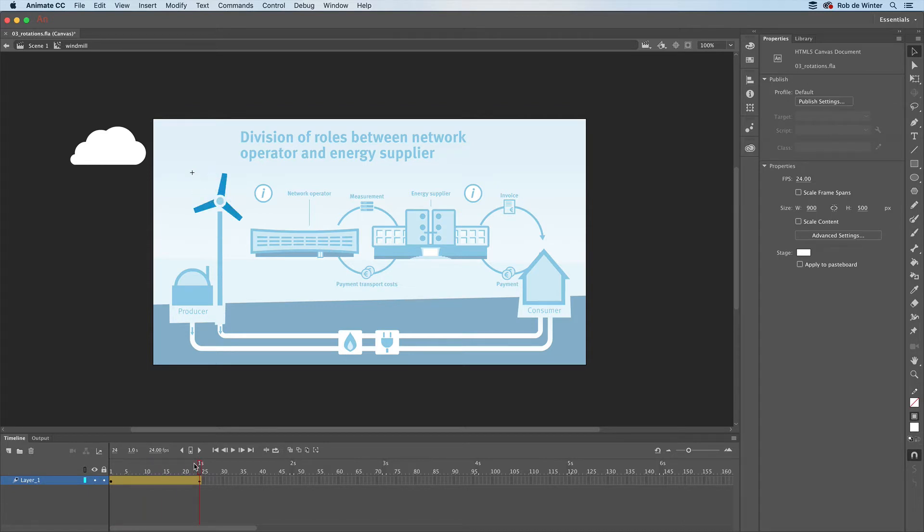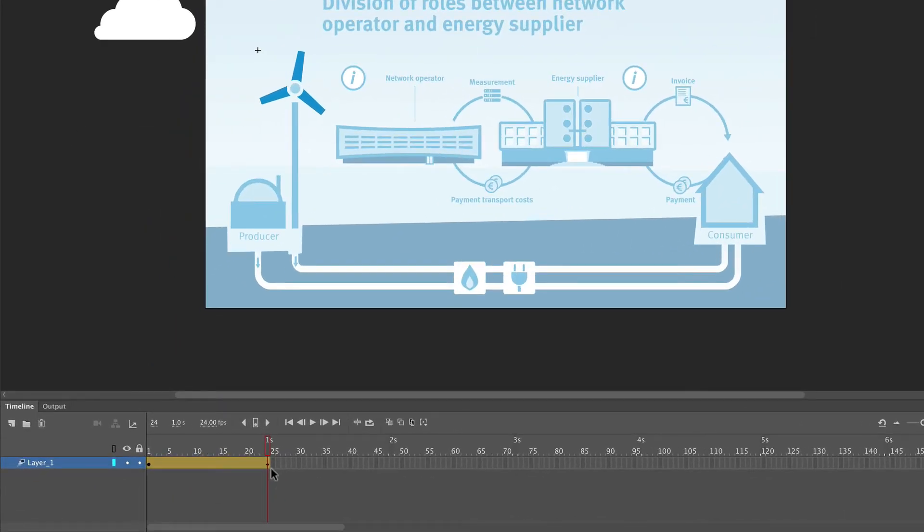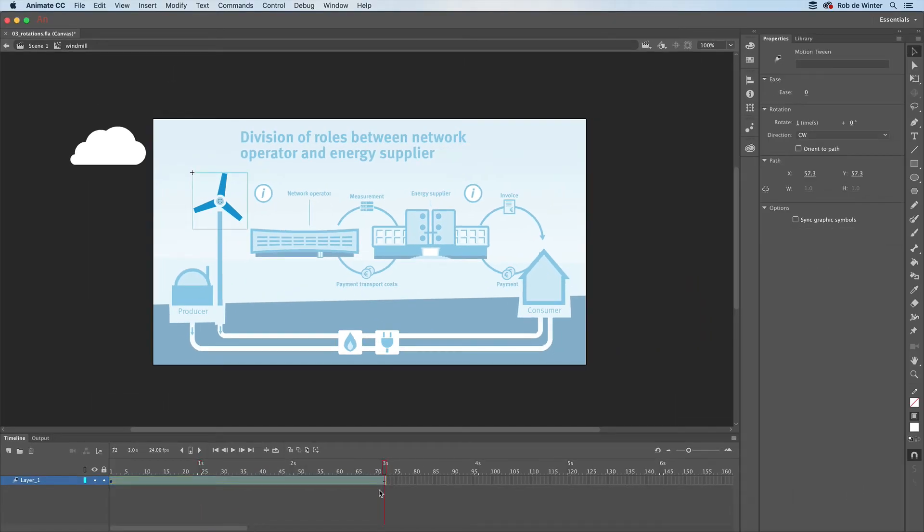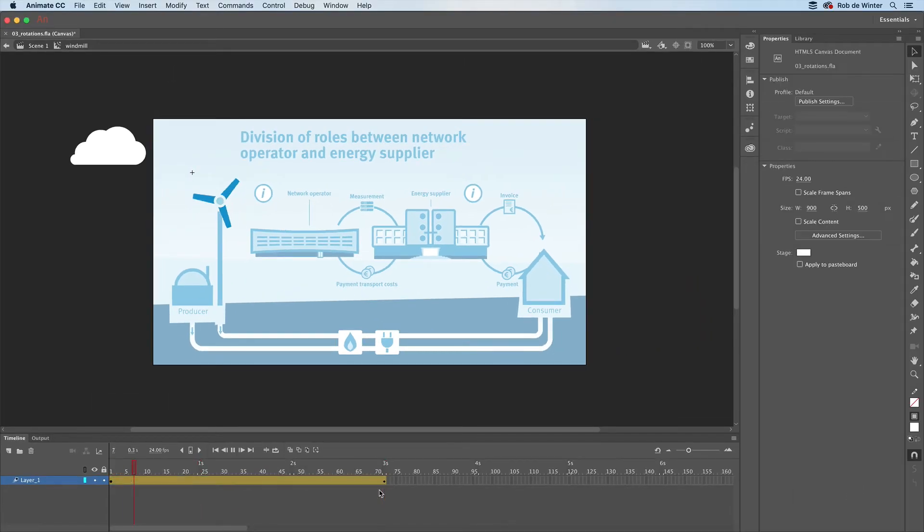I think the rotation is way too fast now, so I'll make the motion tween a bit longer by dragging it to 3 seconds. When you press Enter to view it again, you'll see it now takes 3 seconds to rotate the blades one time.